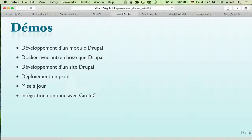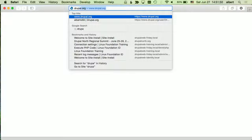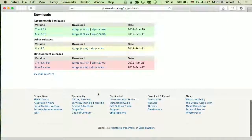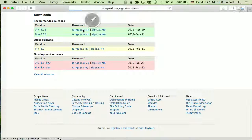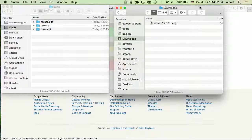Let's do a demo. Name a Drupal module — Views. I'm going to get the Drupal 7 version of Views from drupal.org and show you how to use Docker to do development on it. We no longer have MAMP on our machines — MAMP is deprecated.